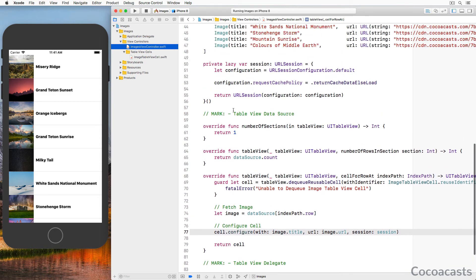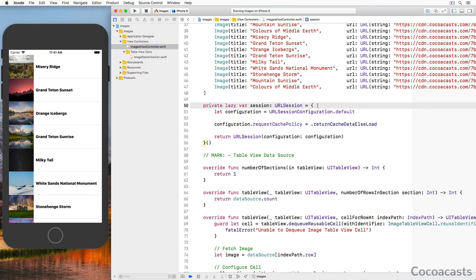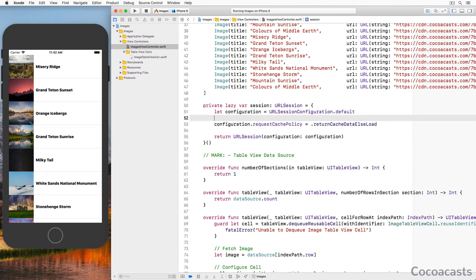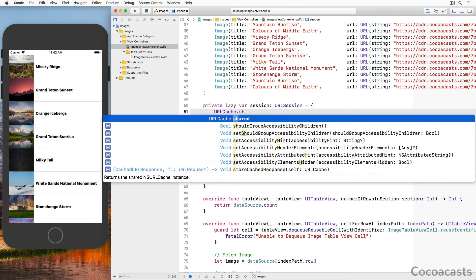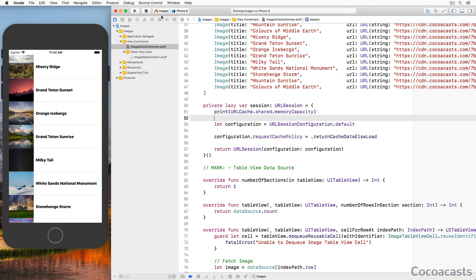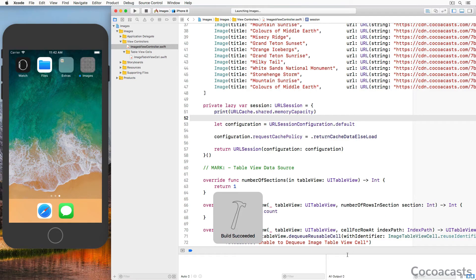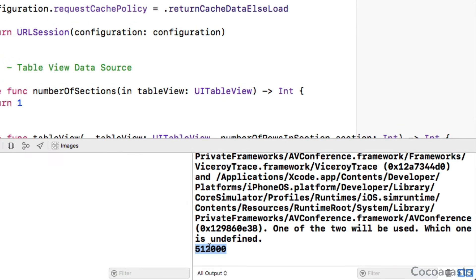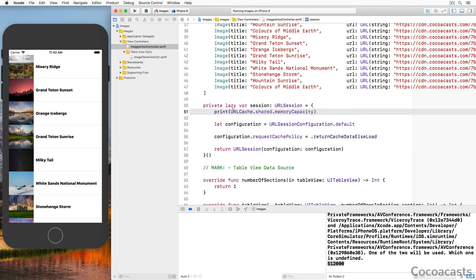Open ImagesViewController.swift and navigate to the `session` property we defined earlier. We can configure the cache of the URLSession instance through the URLSessionConfiguration instance by setting its `urlCache` property. A default URLSessionConfiguration uses the shared URLCache object, accessible through the `shared` class method of the URLCache class. Let's print the value of the `memoryCapacity` property to find out the size of the in-memory cache — it's only half a megabyte, which isn't enough. Let's increase it to half a gigabyte to resolve the issue. Remove the application from the device or simulator.